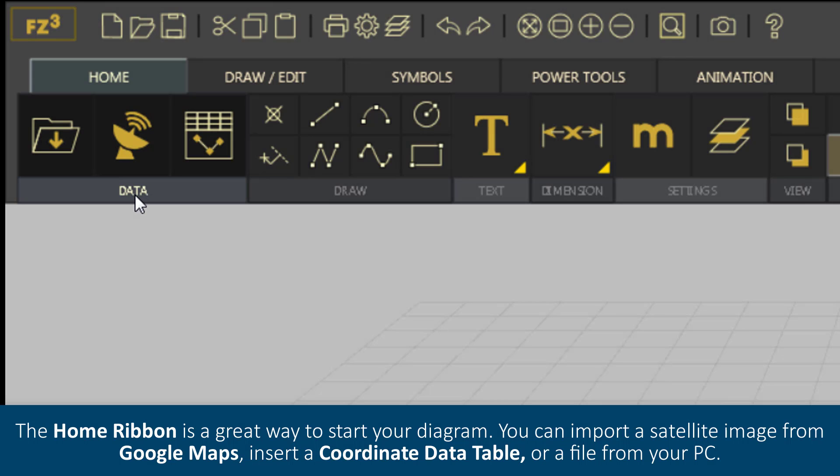The Home ribbon is a great way to start your diagram. You can import a satellite image from Google Maps, insert a coordinate data table, or a file from your PC.